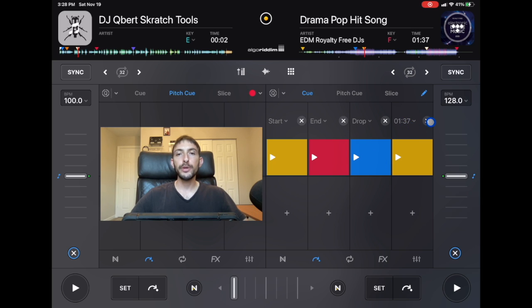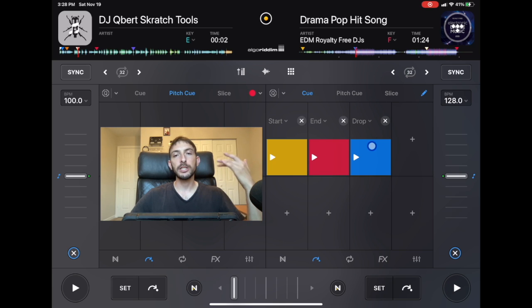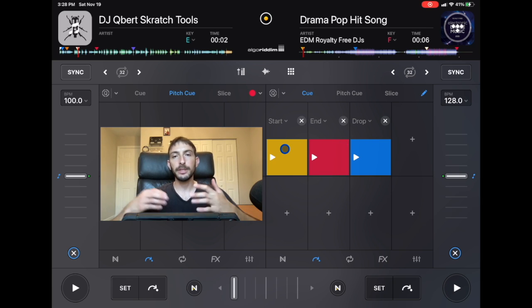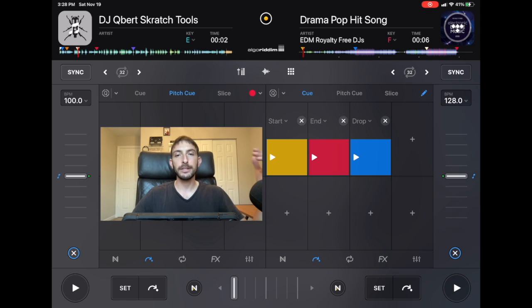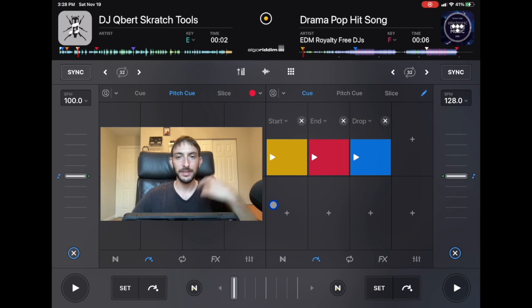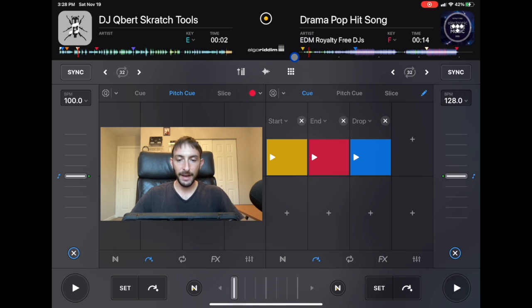My advice is to come up with a system that makes sense to you. My system is every song that I play has a start, an end, and the drop. The start is where I'm going to start the song — so as soon as I load up this track, instead of searching and listening in the headphones, I already know a great place to start the track. I have this color as start on all my tracks, so as soon as I load up a track, I can see the cue point up here on the big waveform.